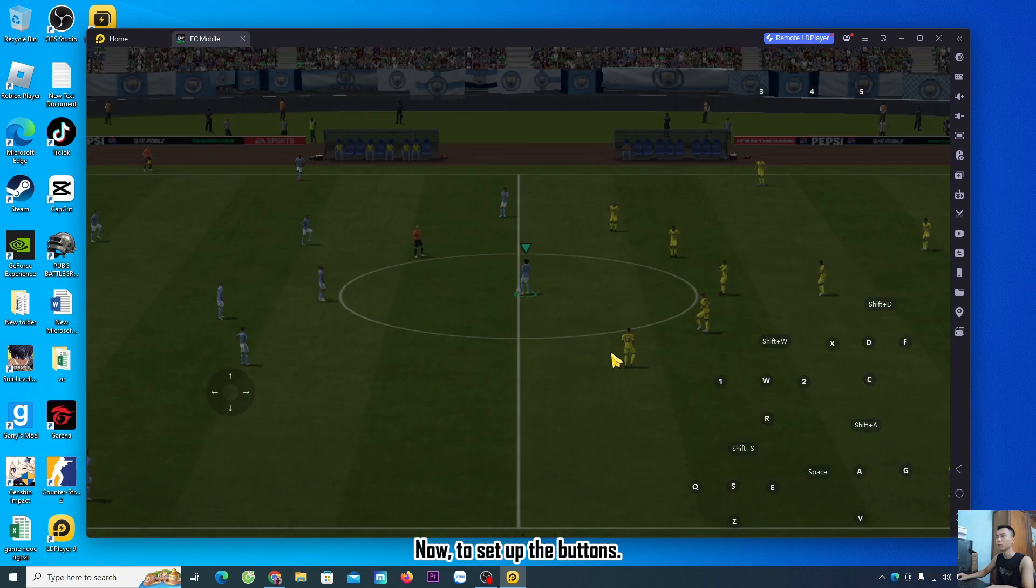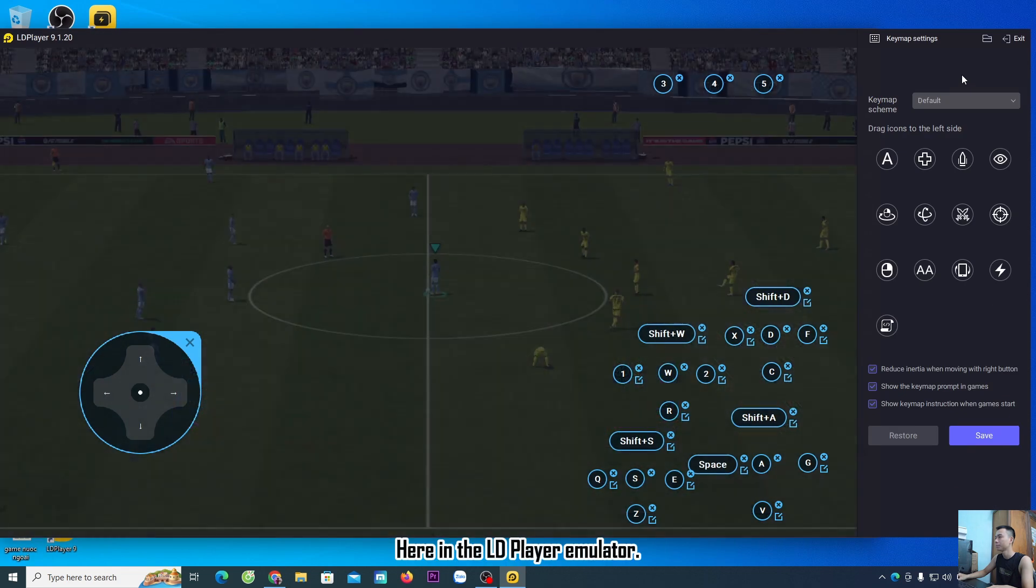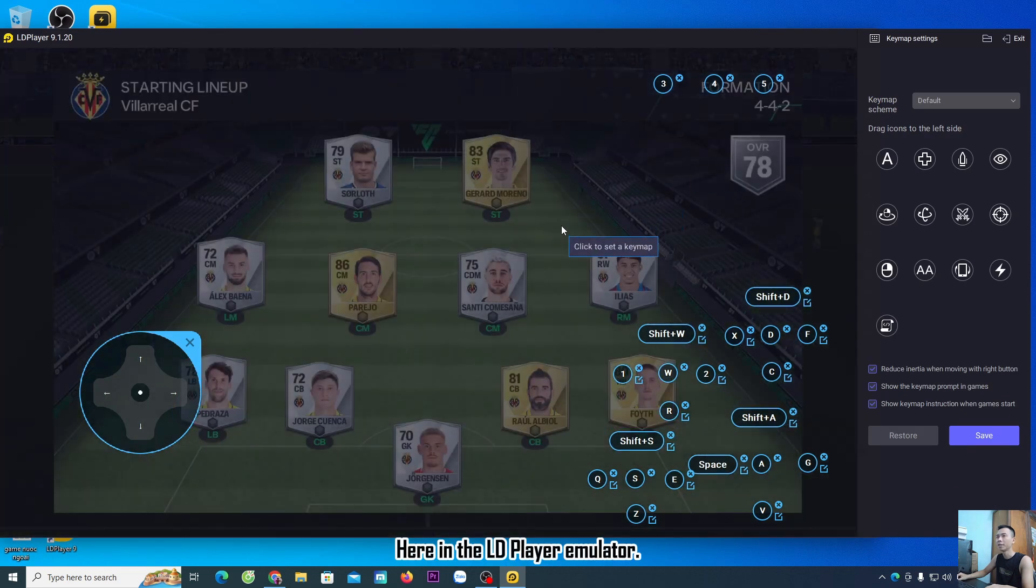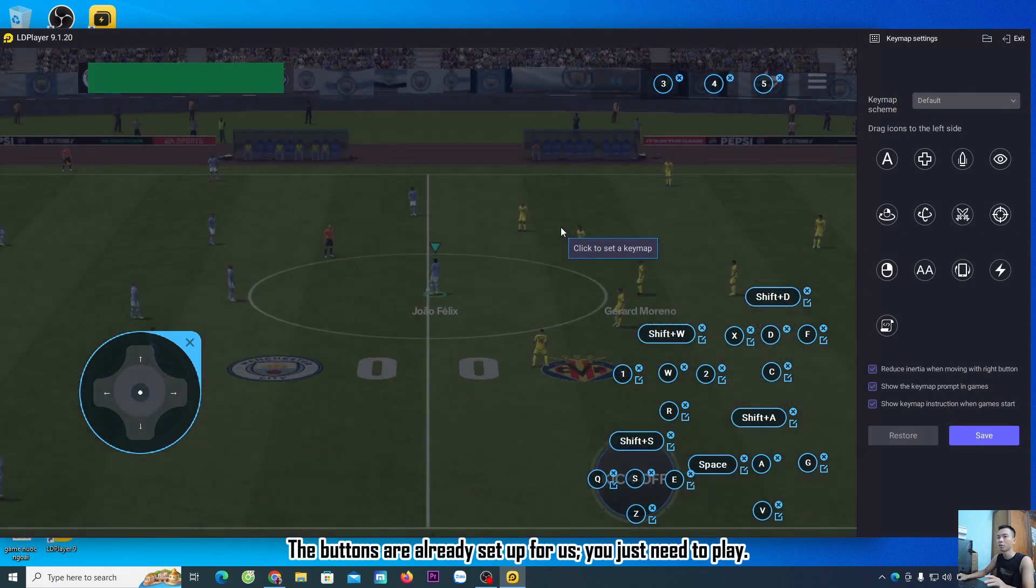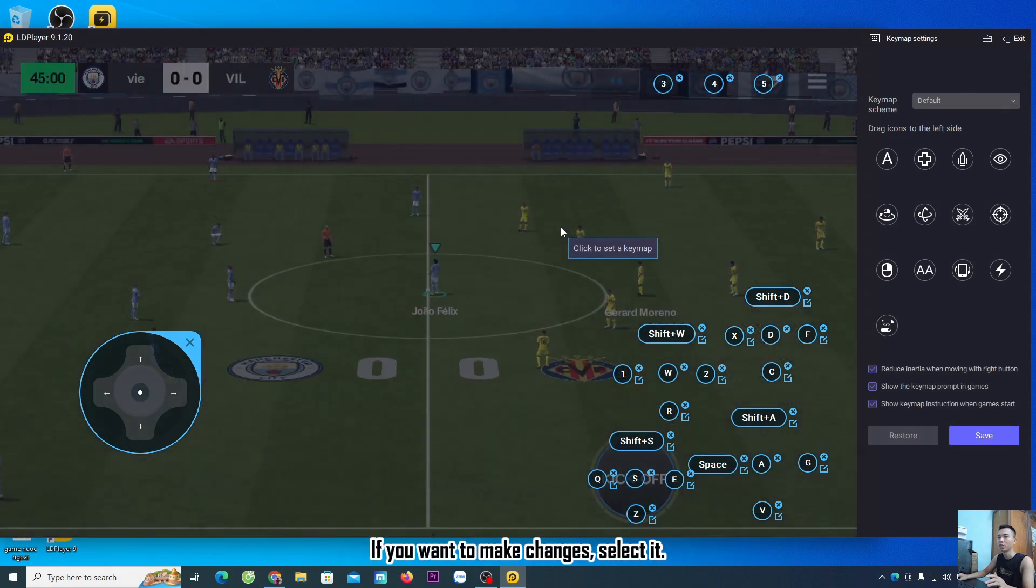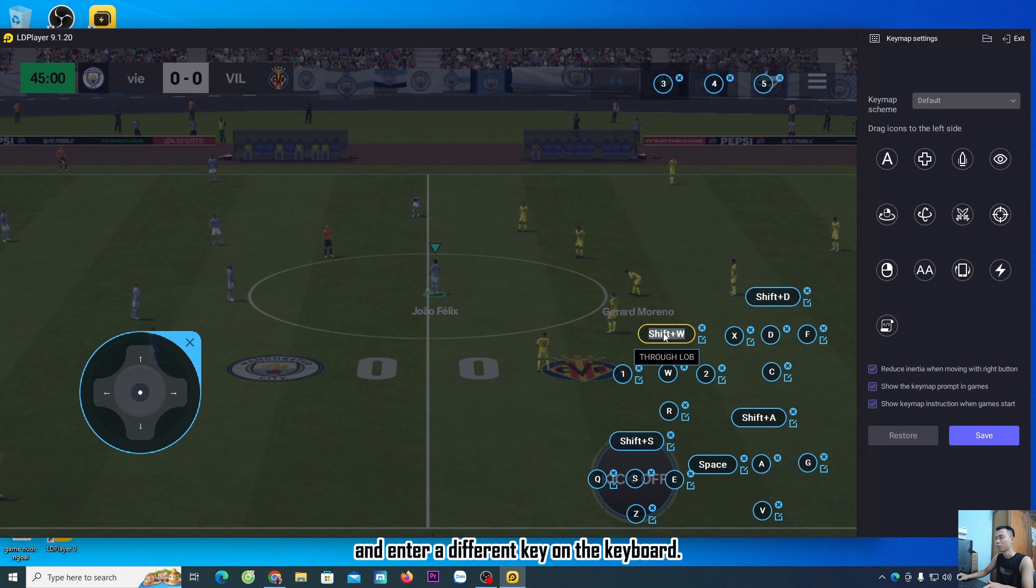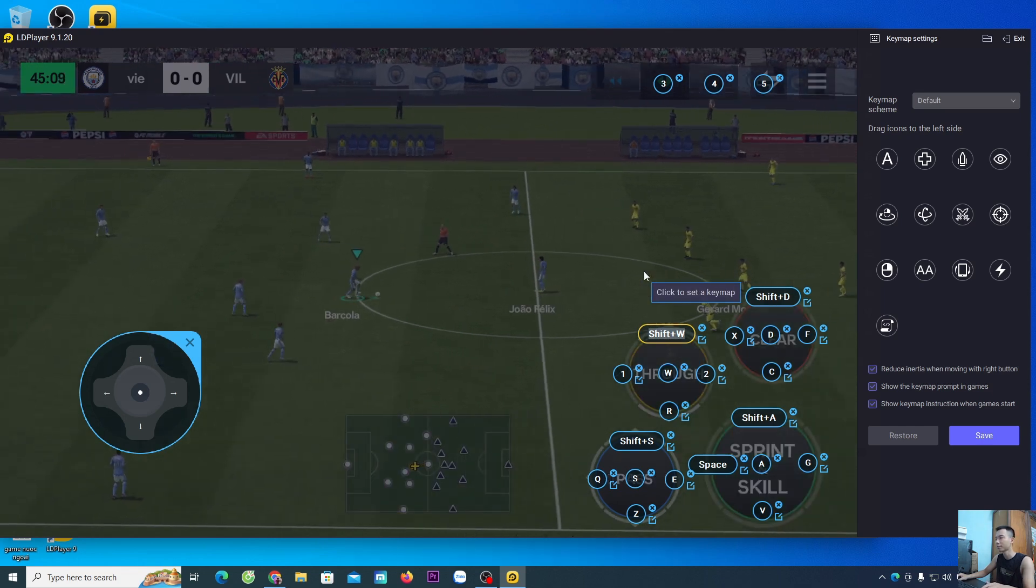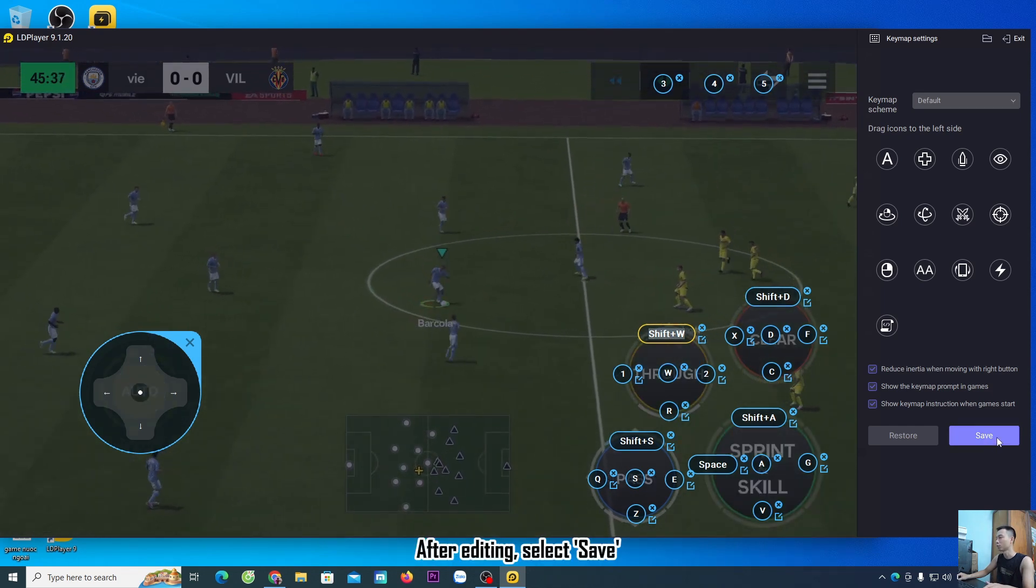Now, to set up the buttons, go to the keyboard icon. In the LDPlayer Emulator, the buttons are already set up for you. You just need to play. If you want to make changes, select the button and enter a different key on the keyboard. After editing, select Save.